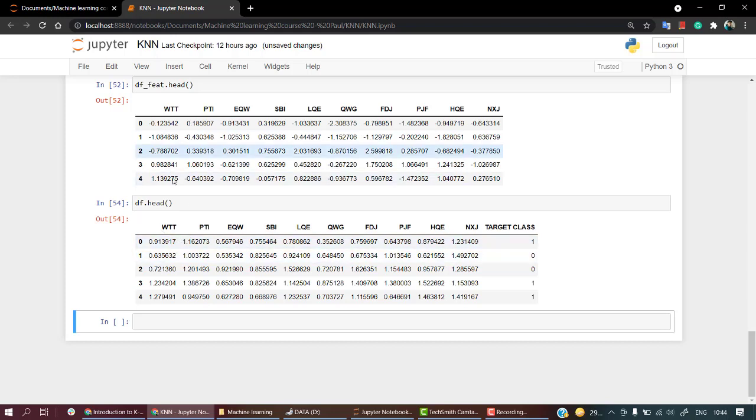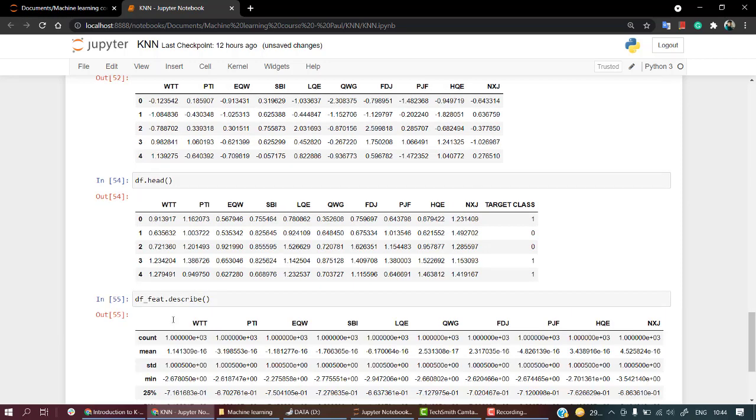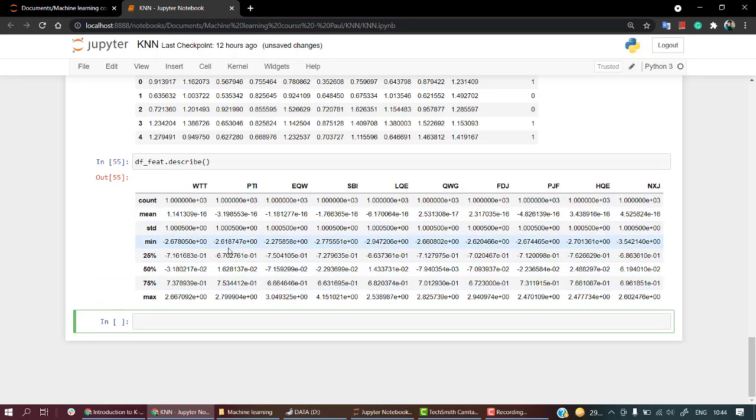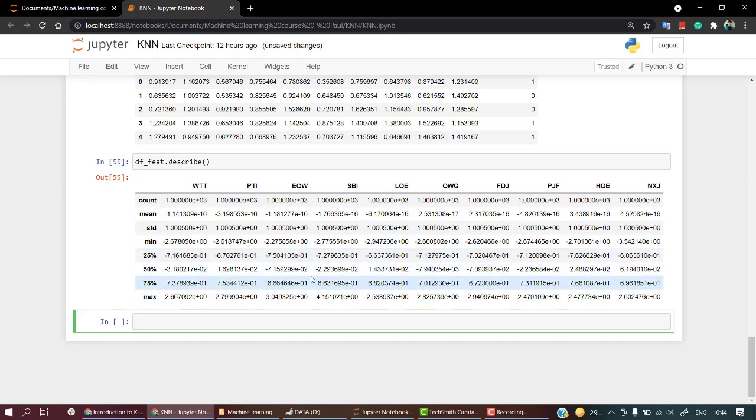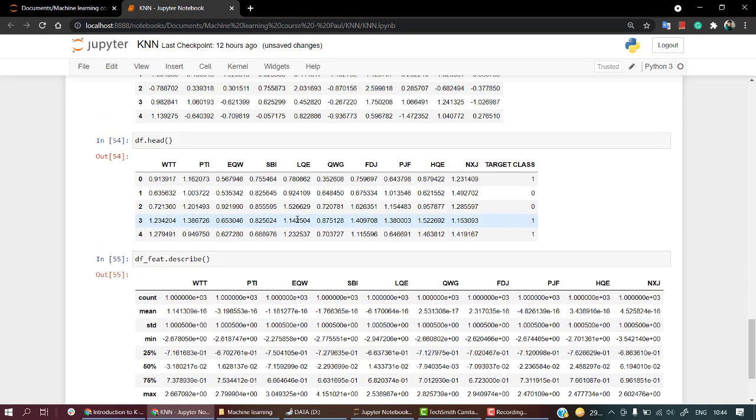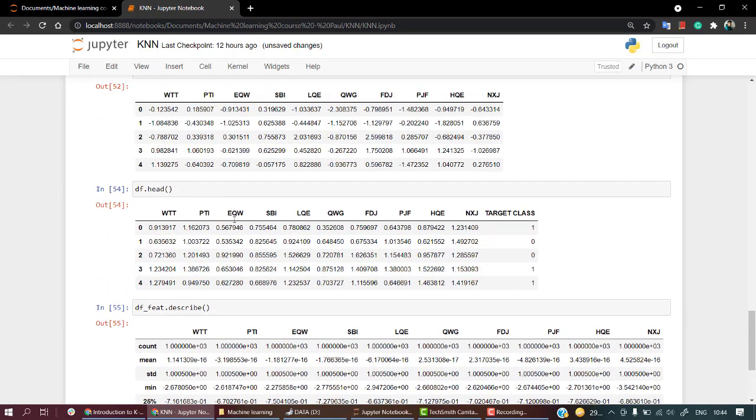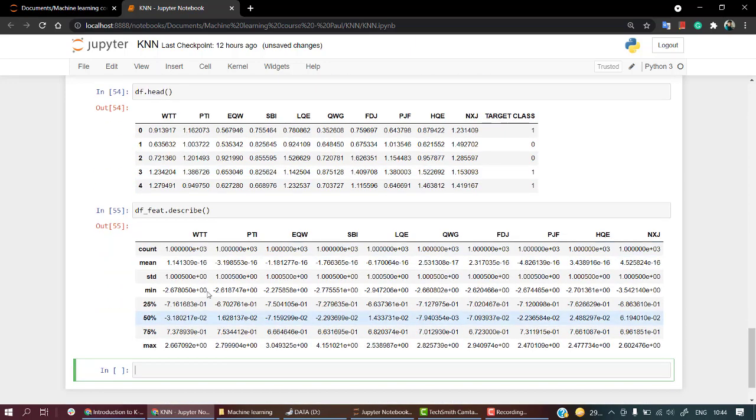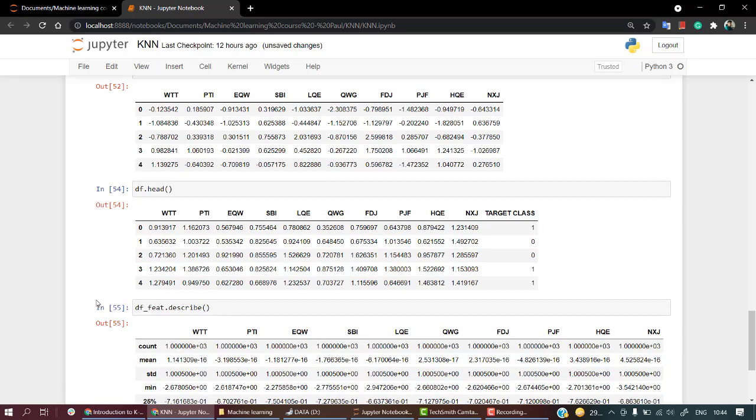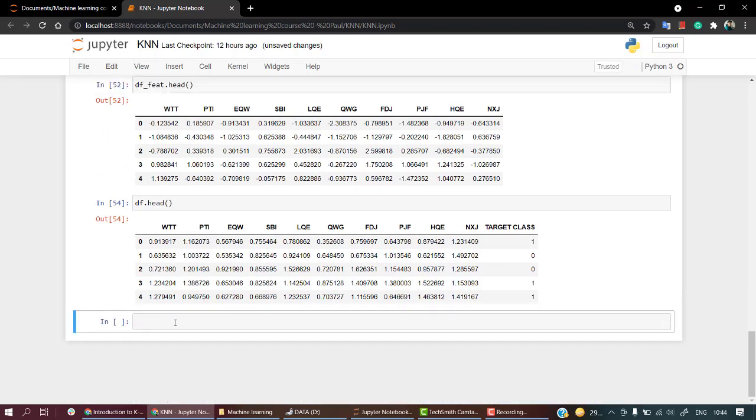Now if you check df.describe, you will find one thing - all of these are scaled. Compare with the above one - everything is scaled up, everything looks fine now.